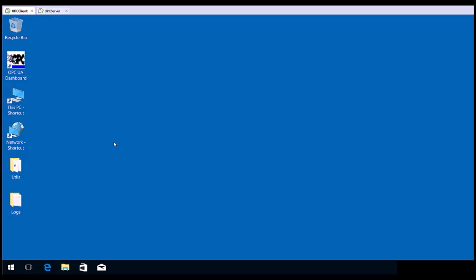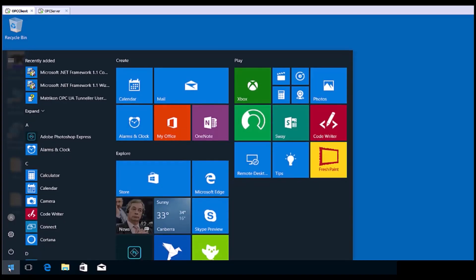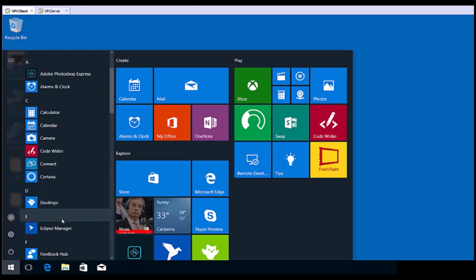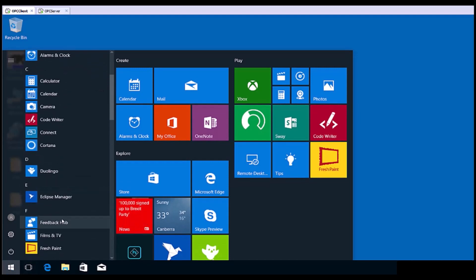Note that both of these products are free and are installed by default with most Matricon products. Click the Windows Start menu, and locate Matricon OPC Explorer.